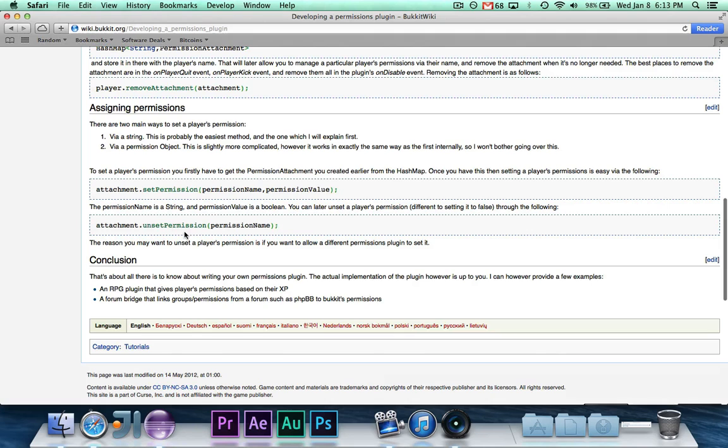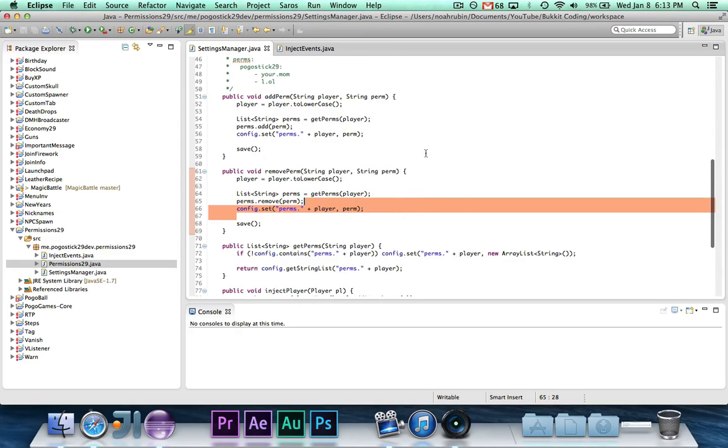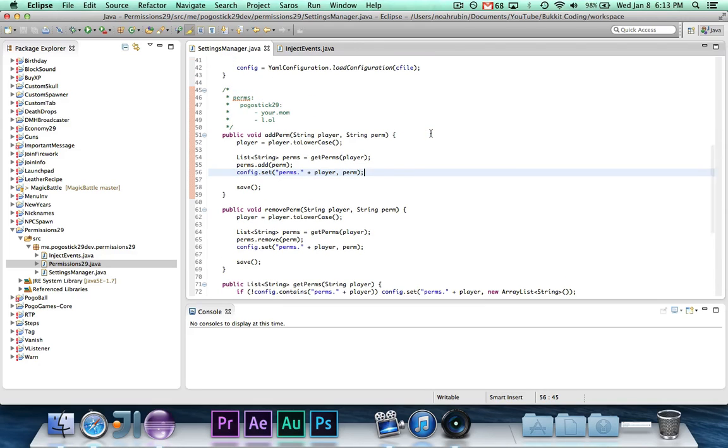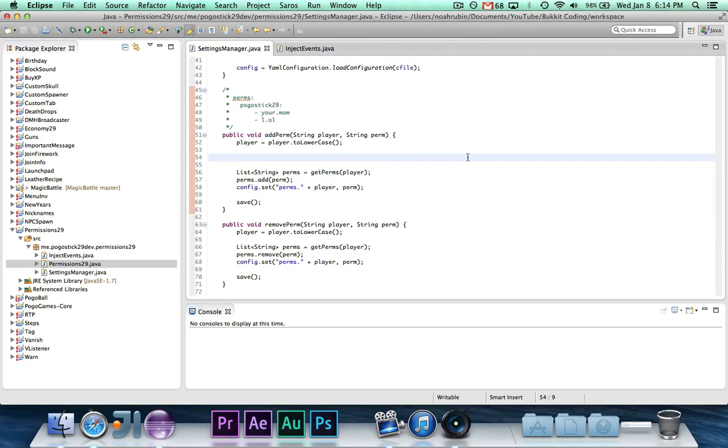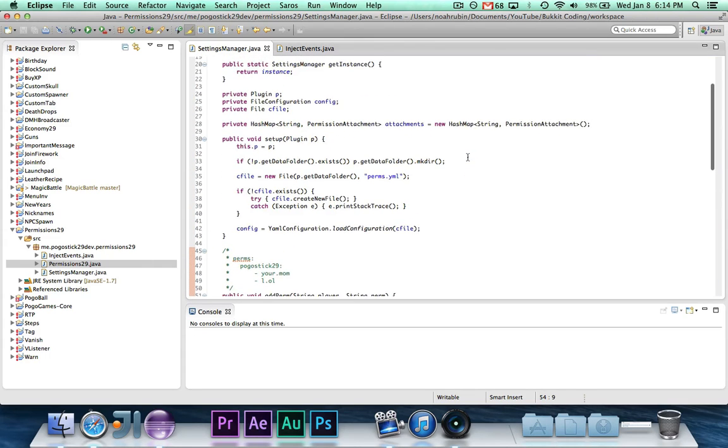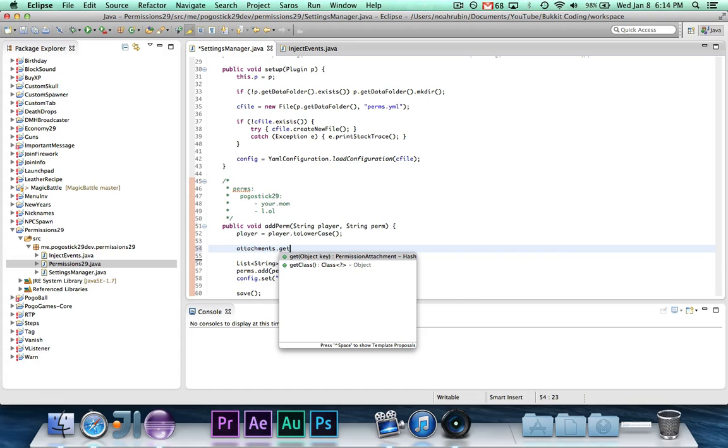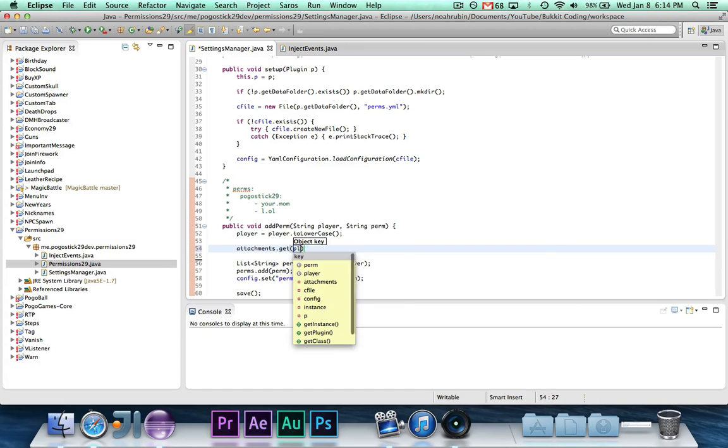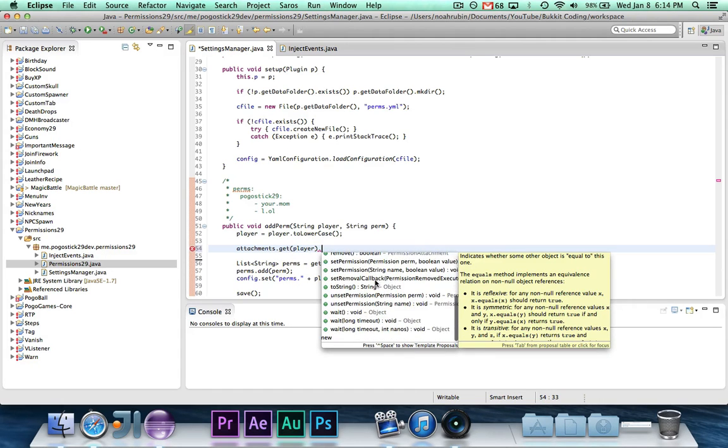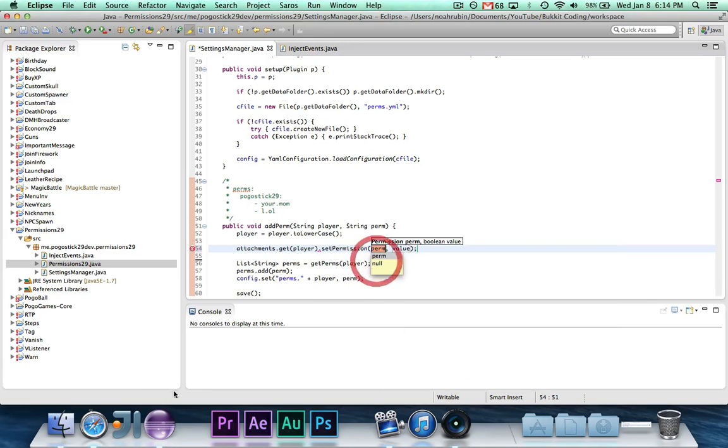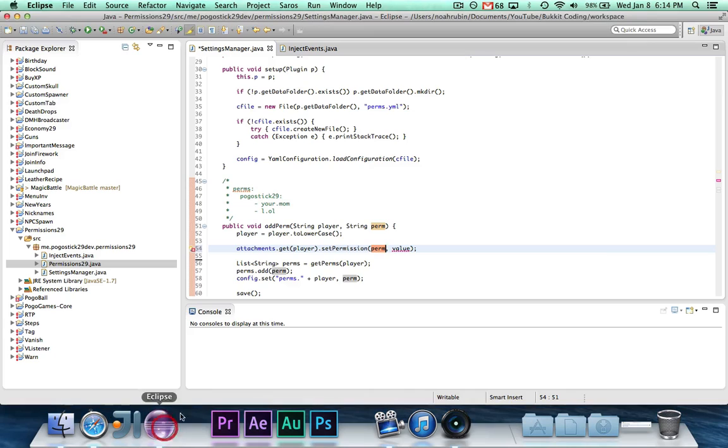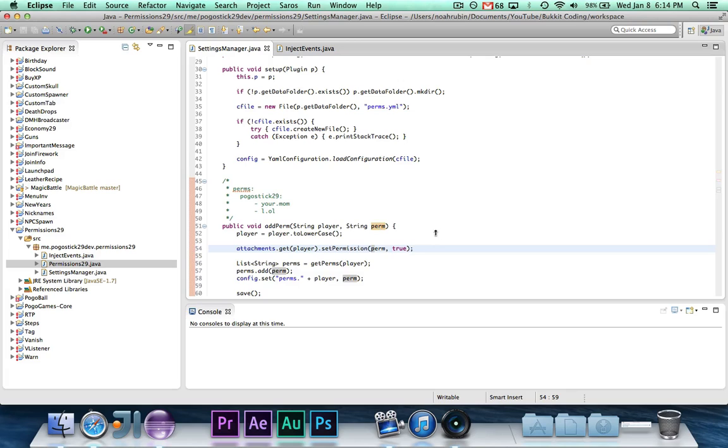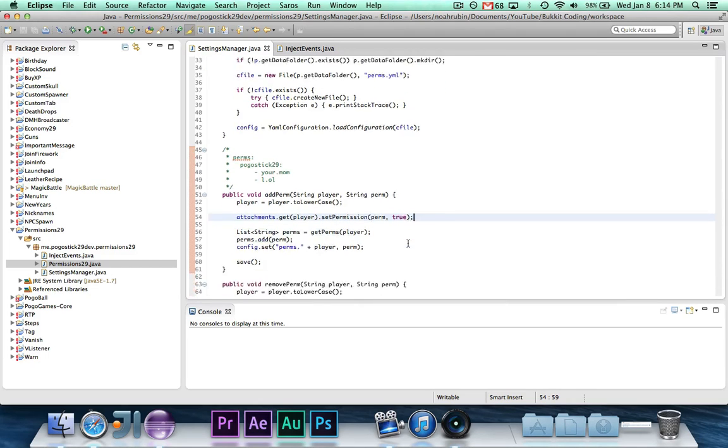So that's our inject and un-inject. So now, we're going to actually do stuff with the permissions. So we already have our add and remove methods, but now we're going to actually make it do something. So we're getting it in the configuration file and we're saving it. But let's just go right here and we're going to say, attachments dot get for player dot set permission, I believe, yes. So set permission and it's going to be perm to true. So player is a string and we're storing the players as their names, so that's good. And then it will set that particular permission there to true.